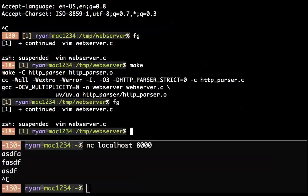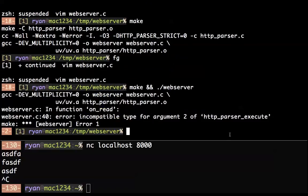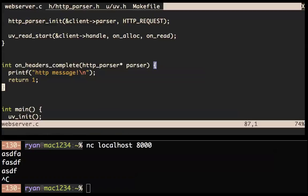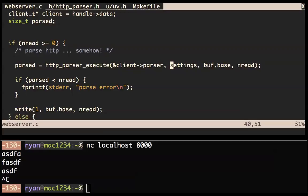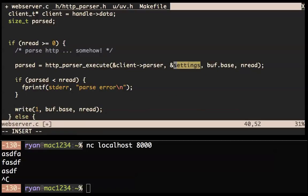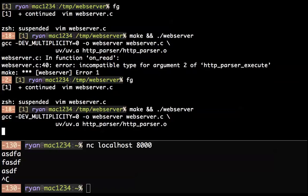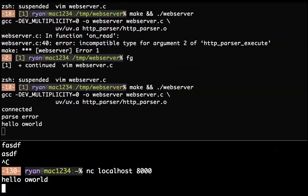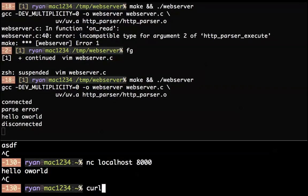Let's try it. This actually works — it will be amazing. Nope, does not work. Line 40: incompatible type for argument 2 of http_parser_execute. Let's check out line 40. We gave this settings thing — this is actually passed by reference, so we need to add an ampersand. That was the problem.